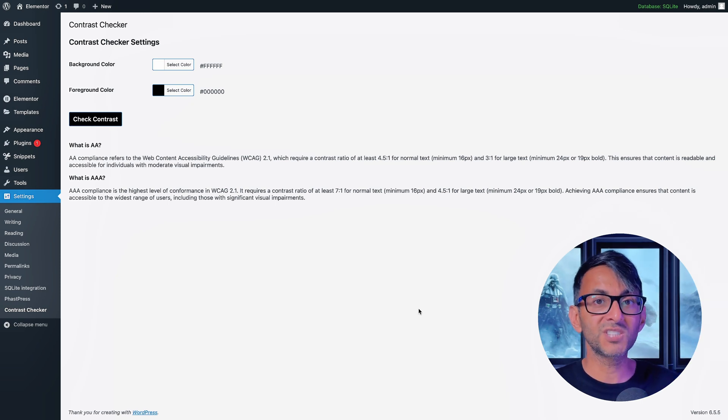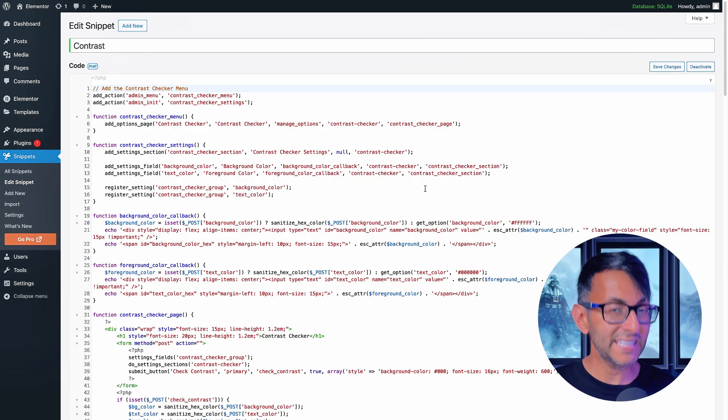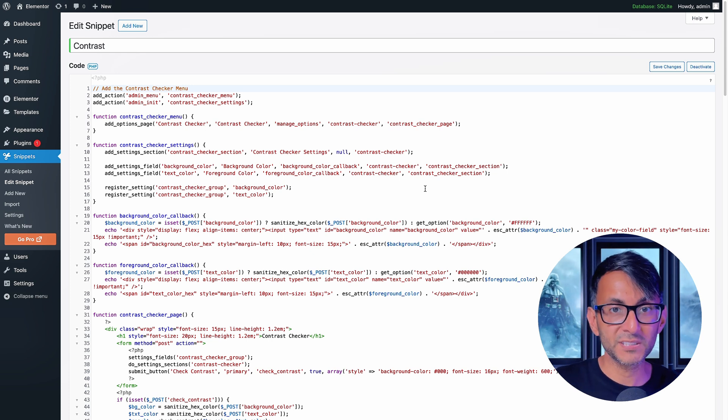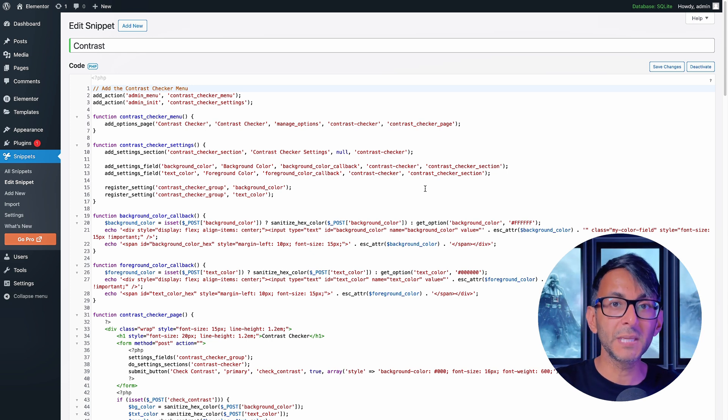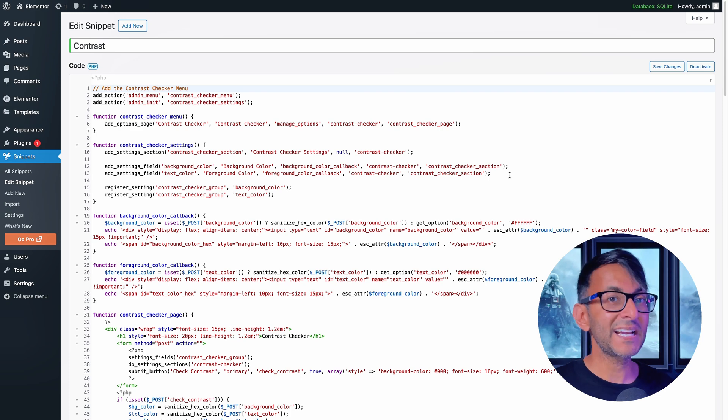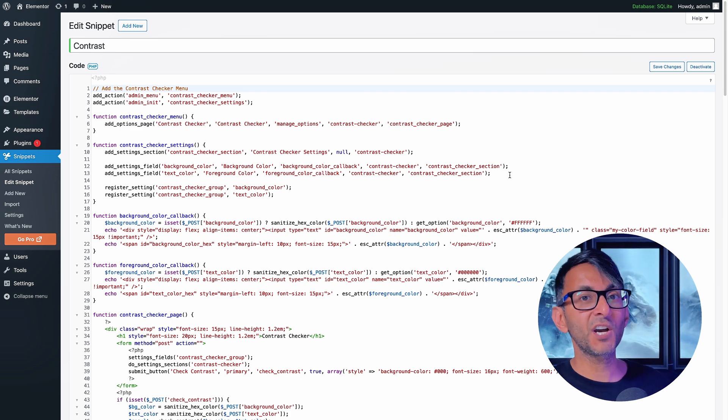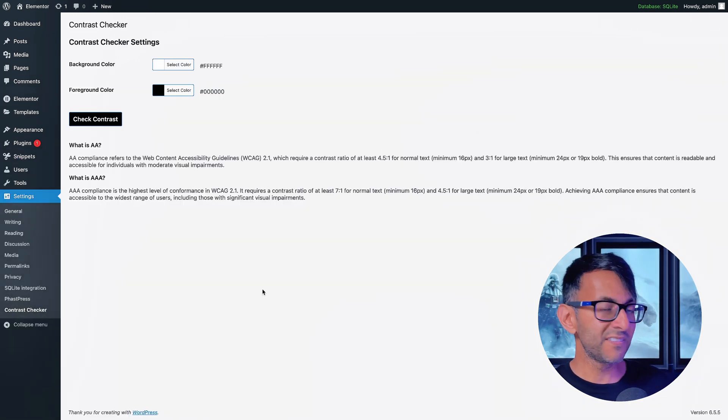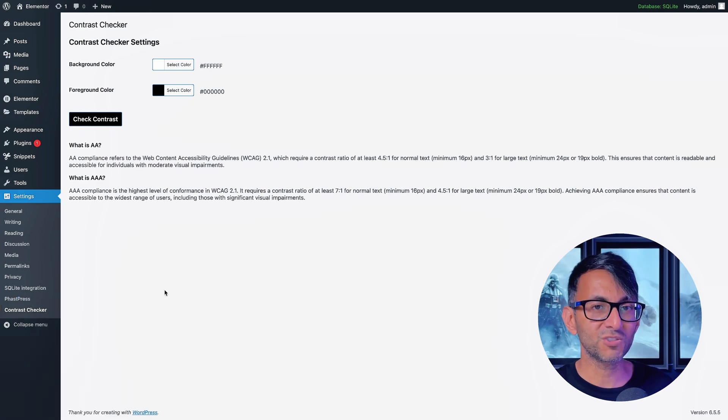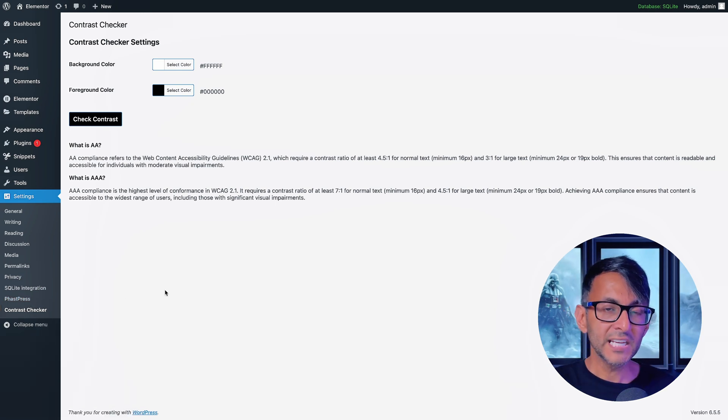I've got a code snippet that you can get hold of from the link in the video description and I've added it to my WordPress website using the free code snippets plugin. Once you've saved and activated this code, it's going to give you this and this will sit in your settings area. You go to settings and you will now have contrast checker. You click it and it's basically going to bring you here.